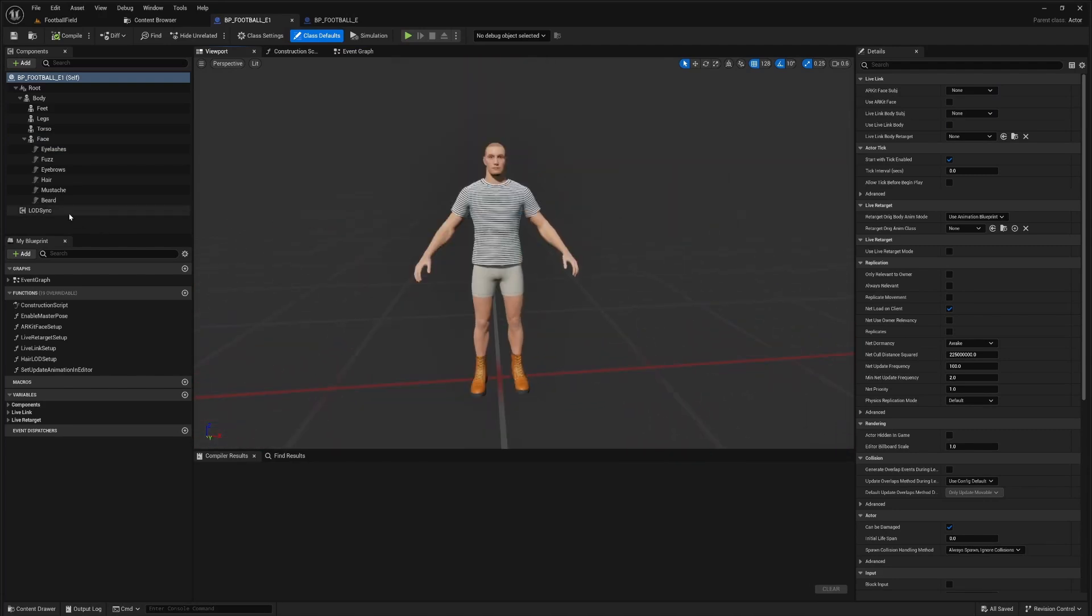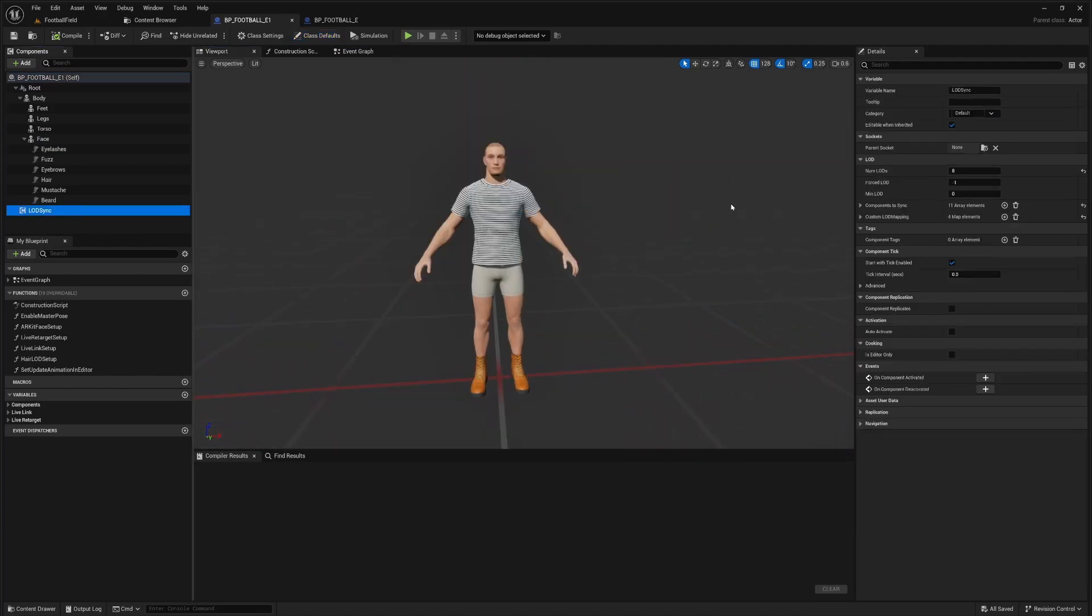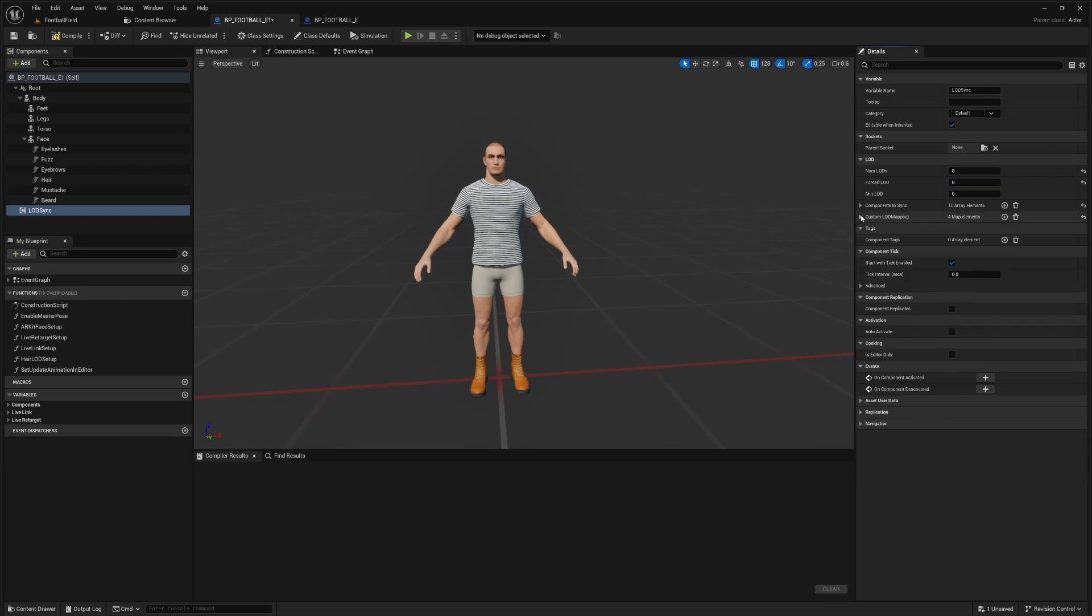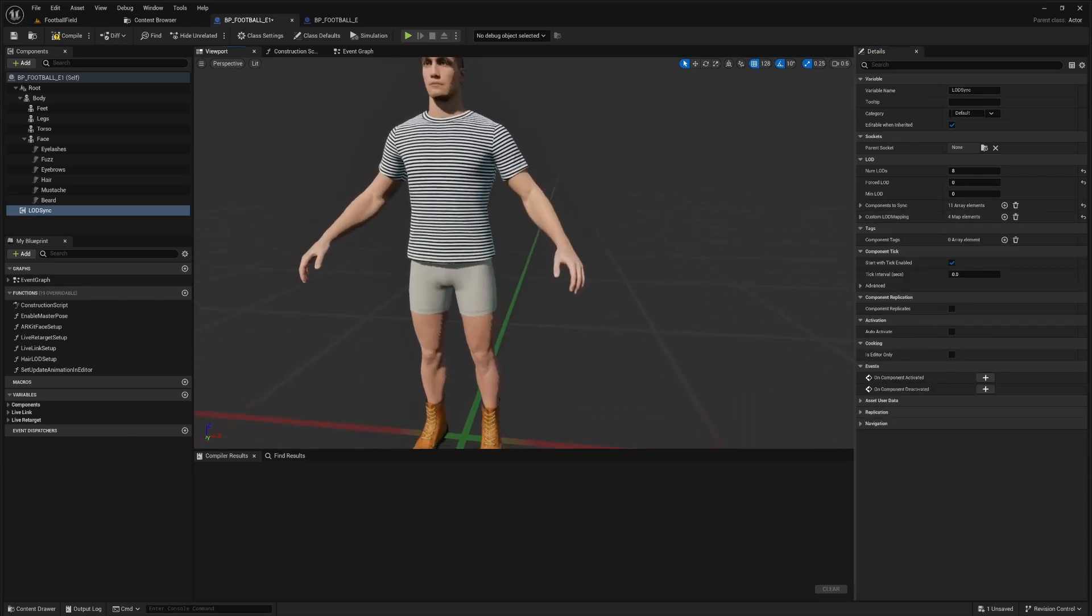So first thing, let's go ahead and set our LOD sync to zero. This can be zero or one, or if you know how to use the custom mappings, basically the body needs to be LOD zero for this to work out the best.